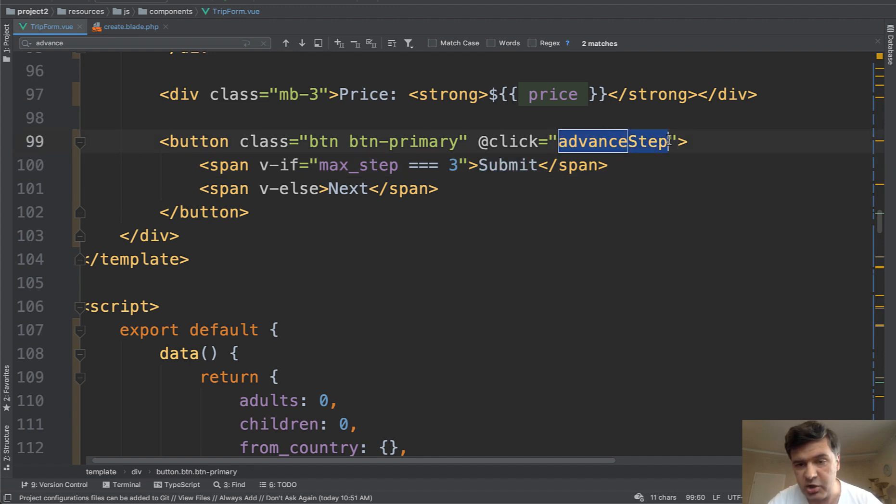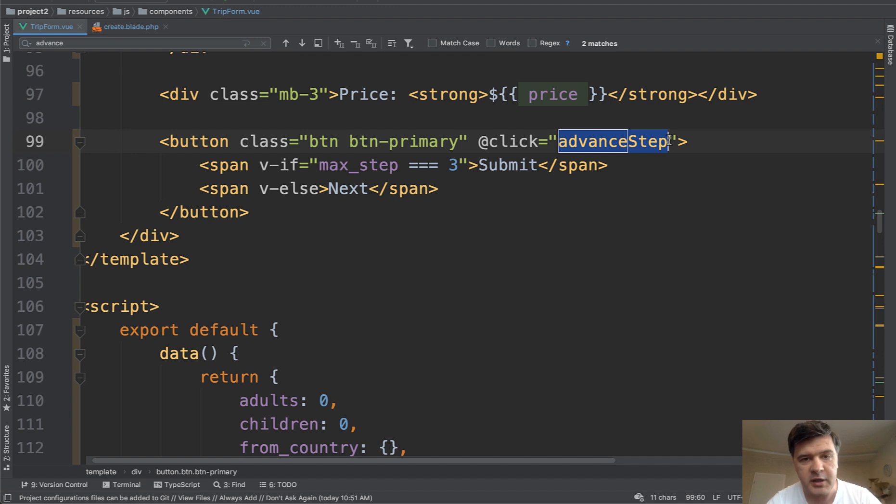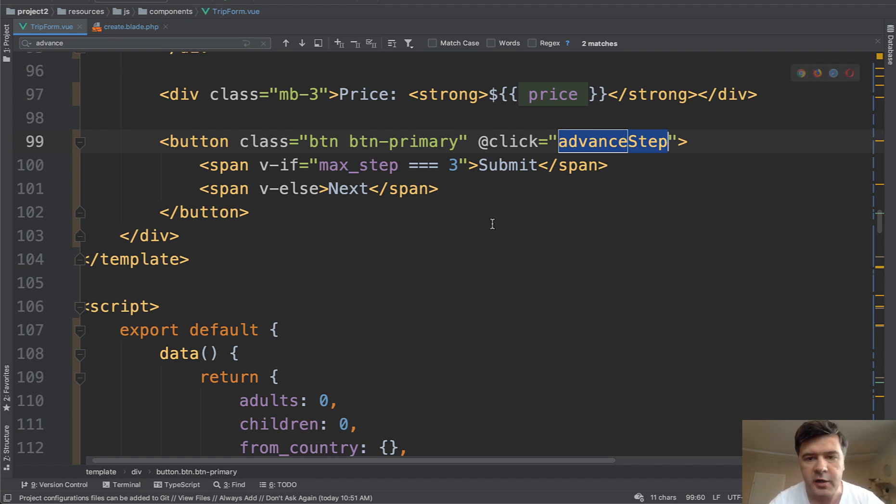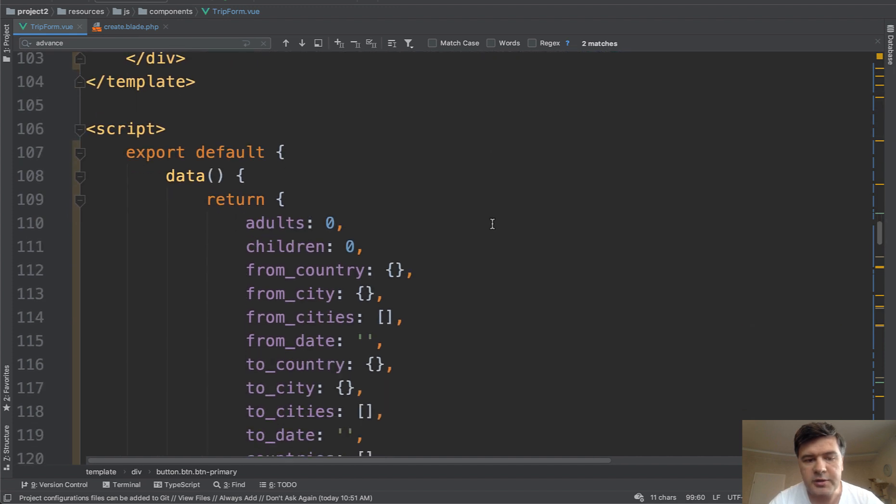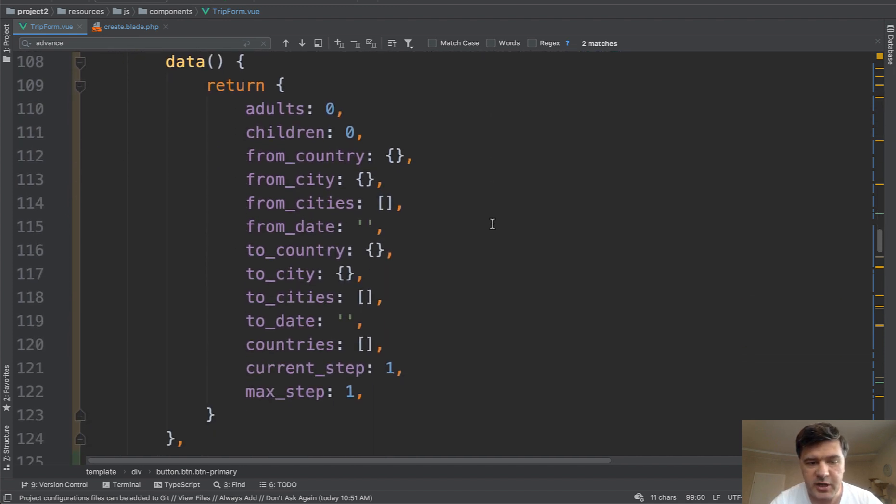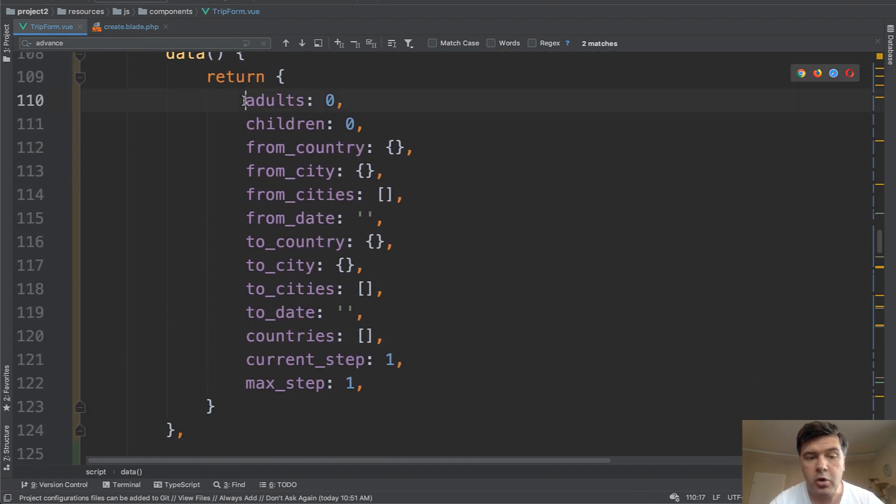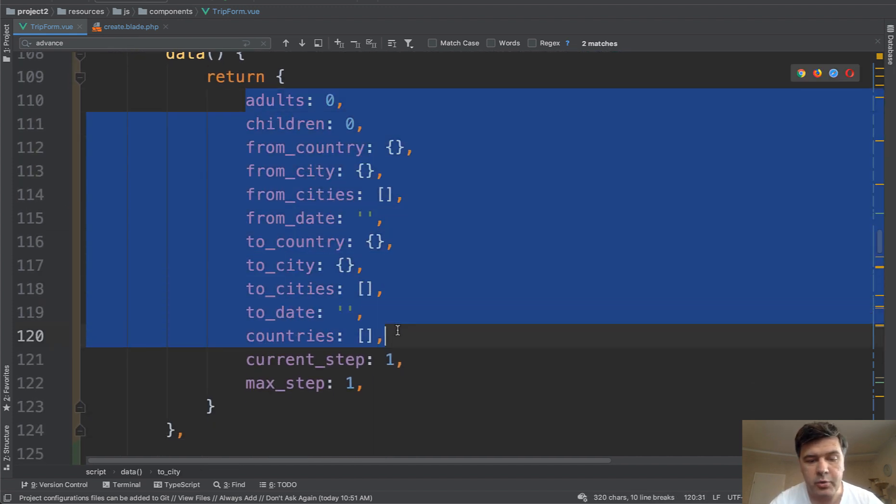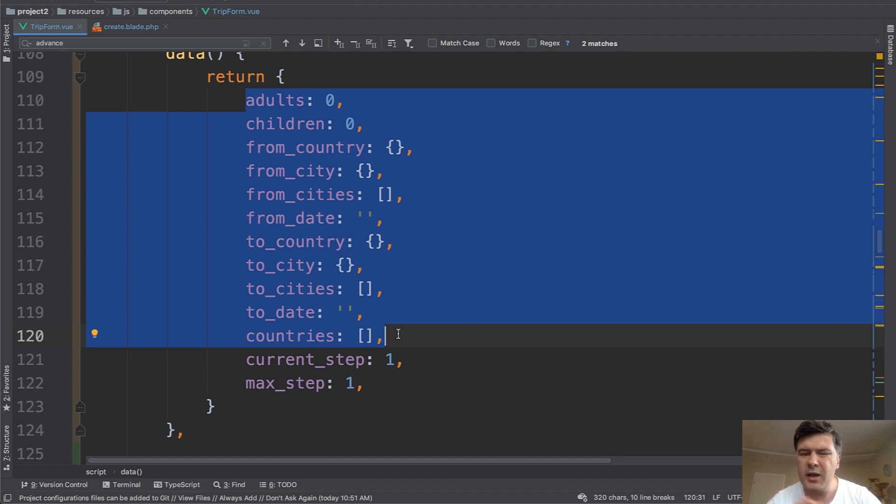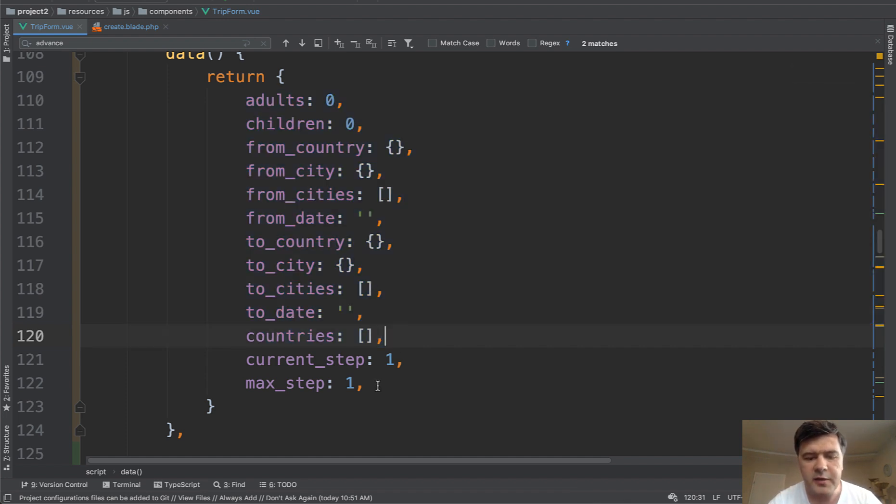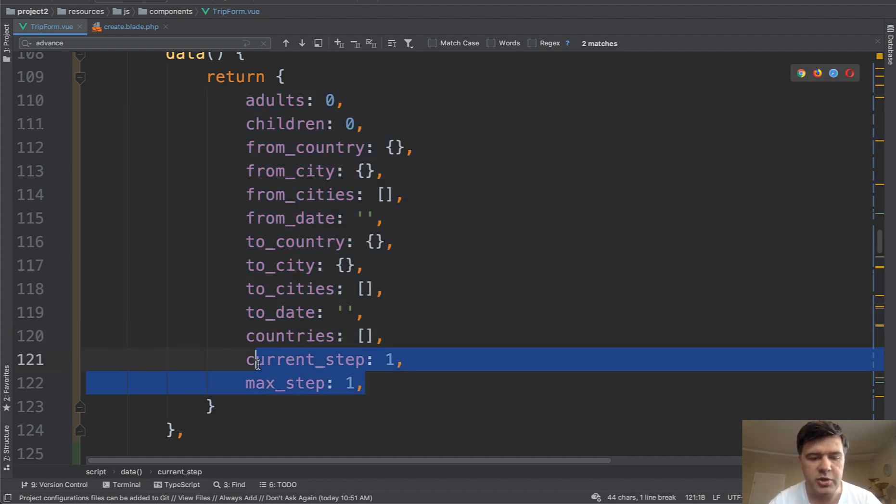And we have two methods here actually, advanced step on the click of next button, and then go to step on click of every tab. And let me show you what they are. Let's scroll down to the script section. These are all variables and parameters which will go for submission of the form. And we shouldn't care that much about that. These are two that we should care about. So current step and max step by default all equals to one.